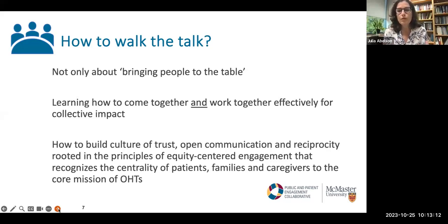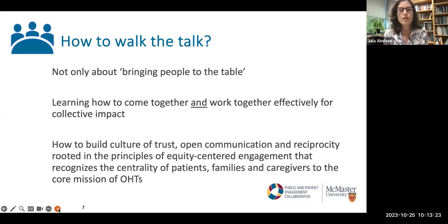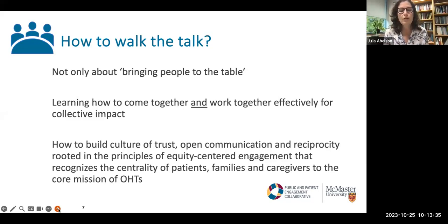Importantly, this is all about culture — building a culture of trust within OHTs and all of your partner organizations, open communication and reciprocity, and very much rooted in core principles of centering all of the engagement and partnership work around inclusive practices, around equity, and recognizing the centrality of patients, families and caregivers as part of the core mission of OHTs.